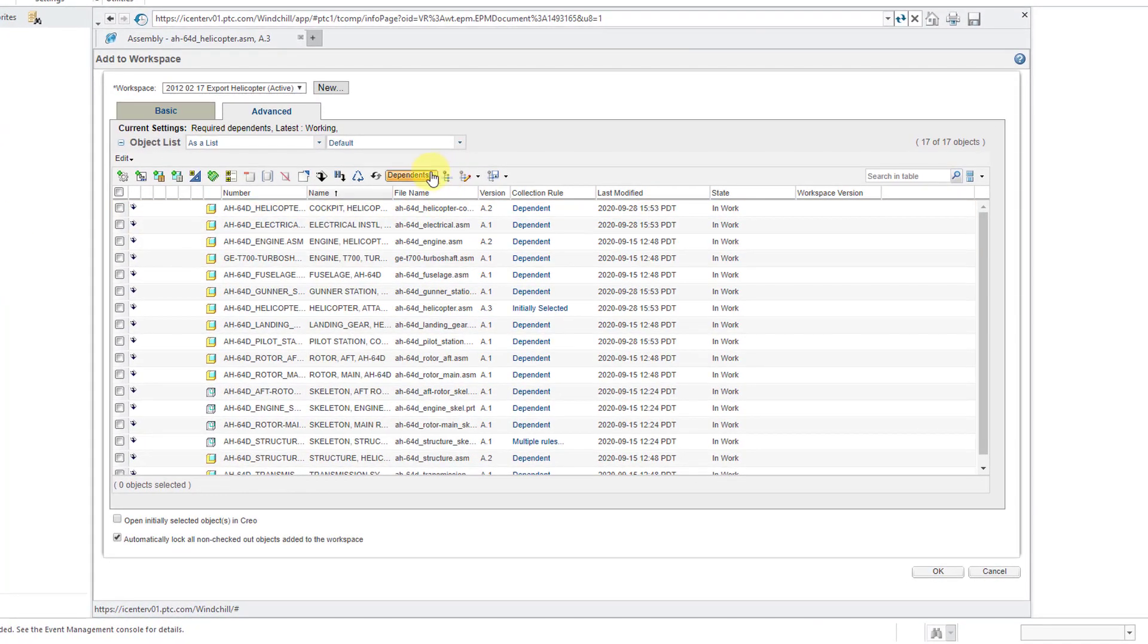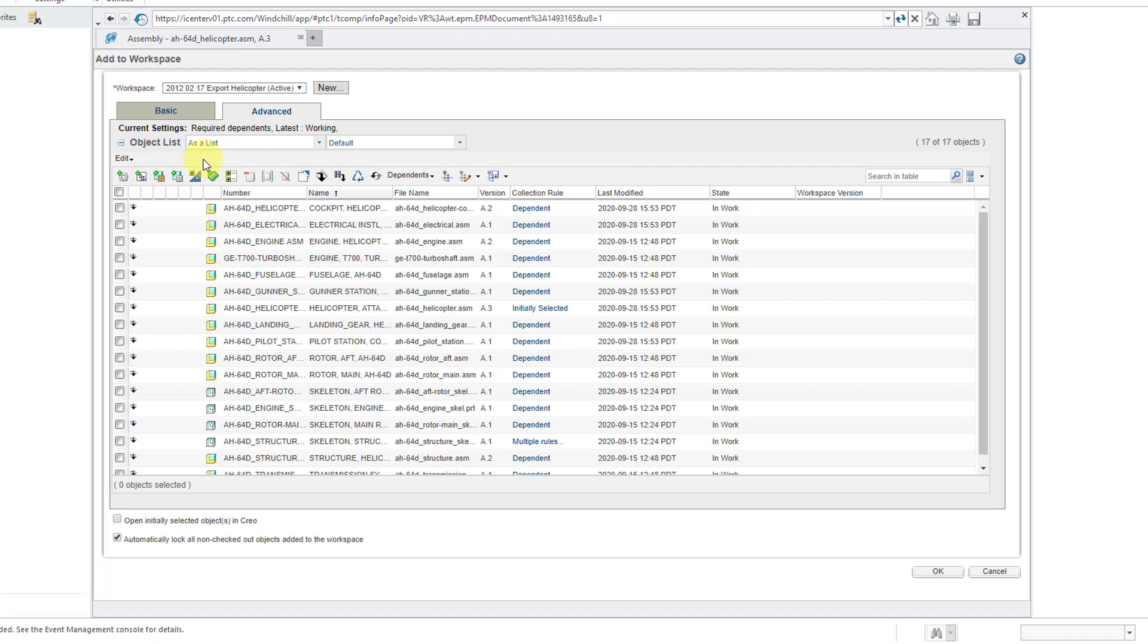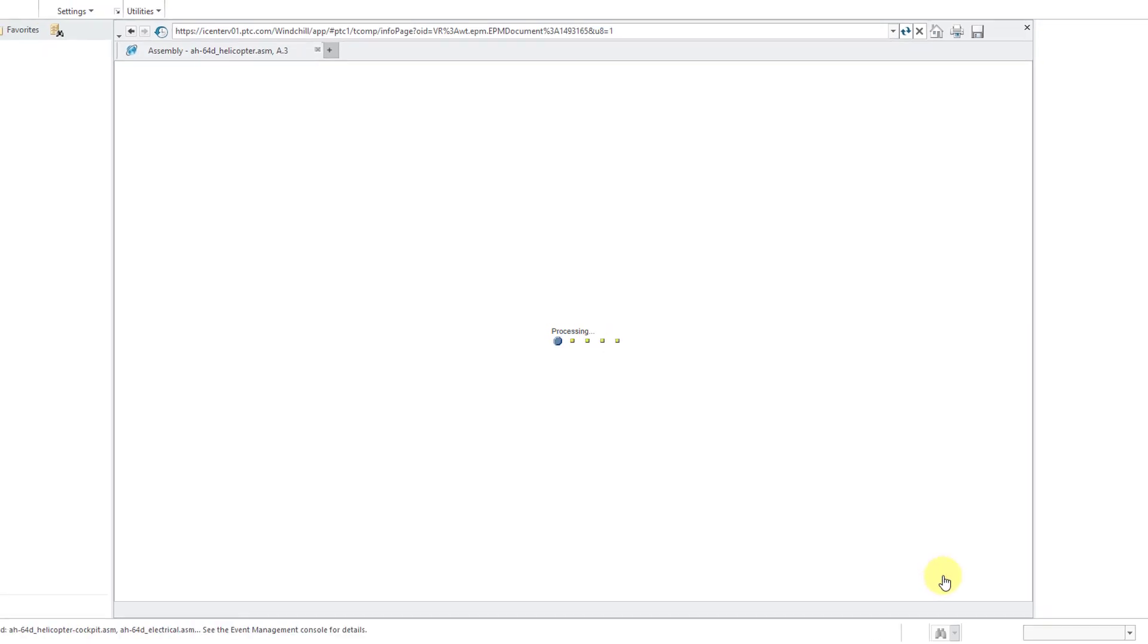It is automatically grabbing the required dependents, which is what I want. You could use the buttons to grab other related objects like drawings or family table instances and generics, but I'm happy with the required objects. I'm going to uncheck the option to automatically lock all the objects. I don't care about that for this particular action.